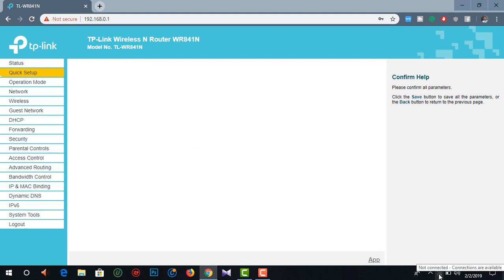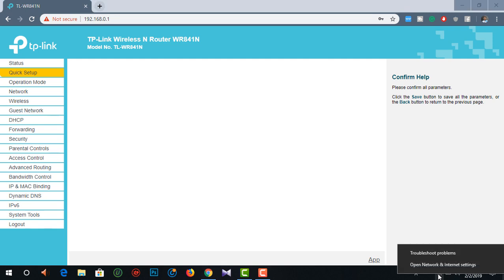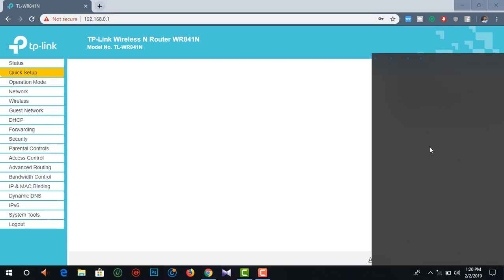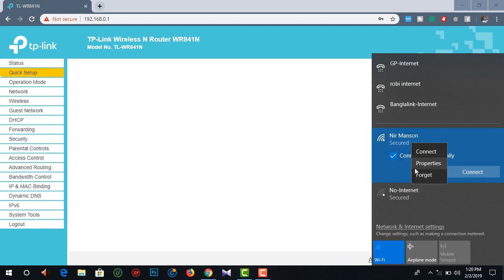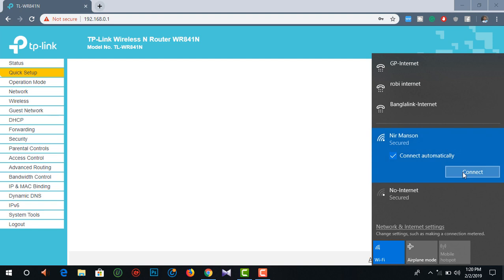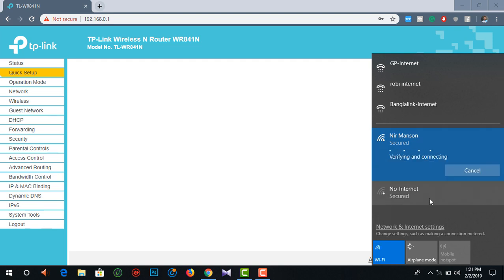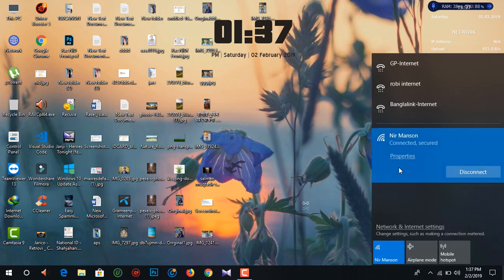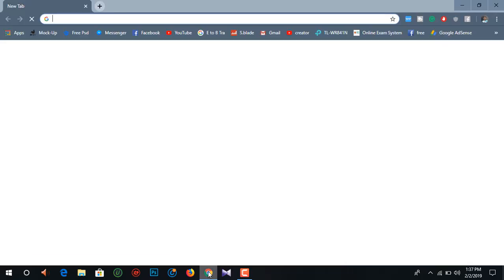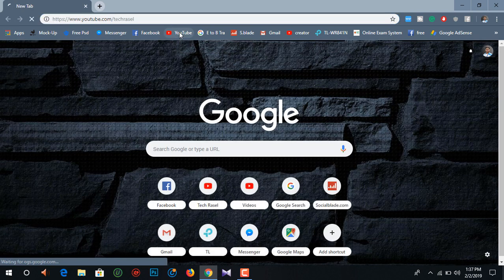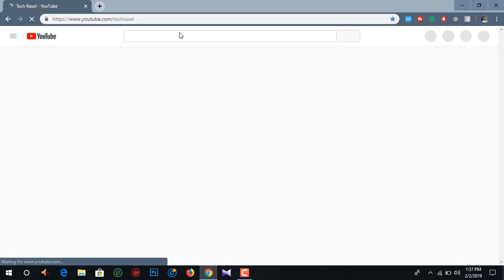This is the option to change the password. You can change the password here. Click the button to update the password — for example, 1 2 3 4 5 6 7 8. You can now see the new password saved.